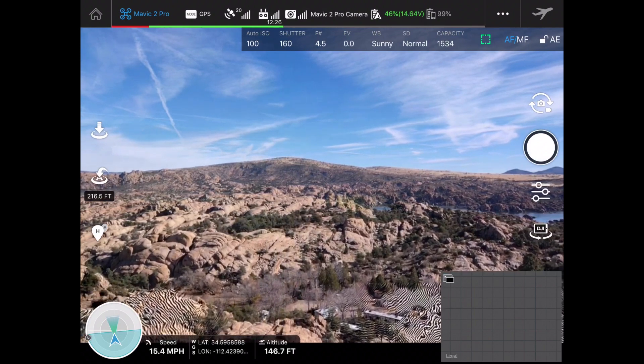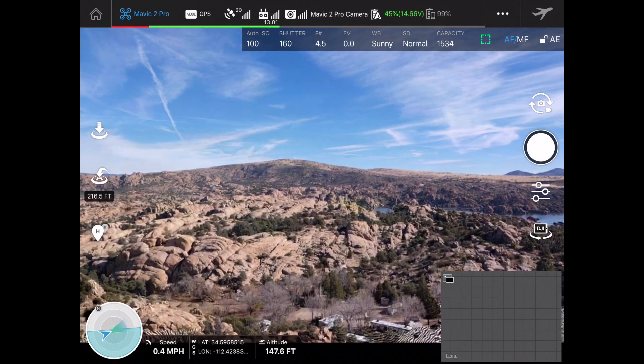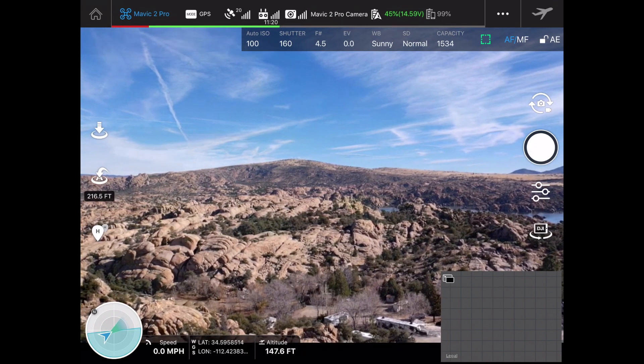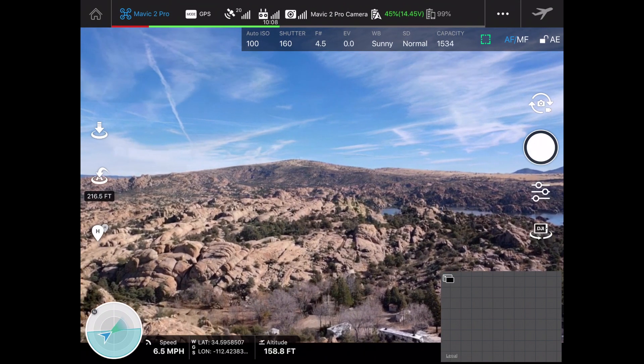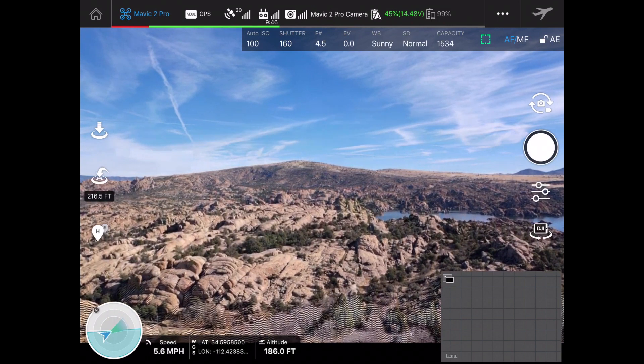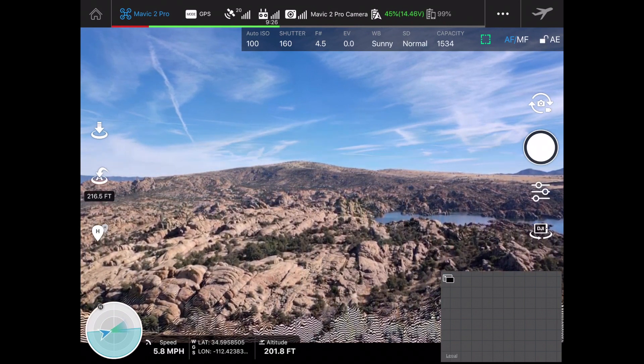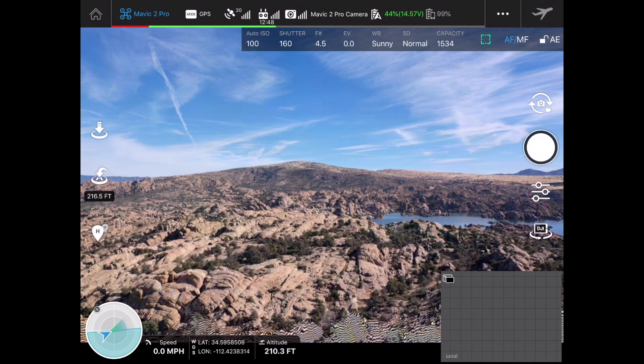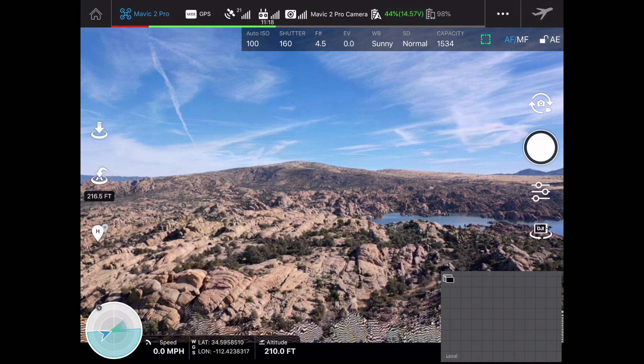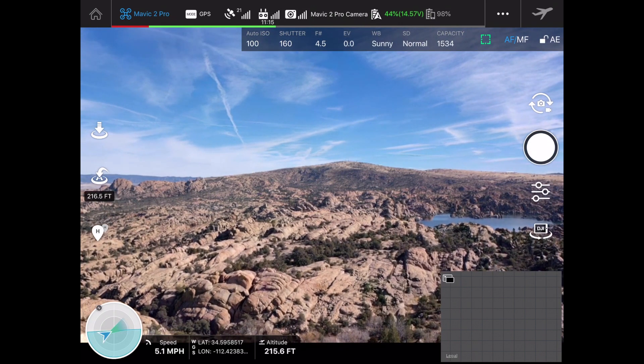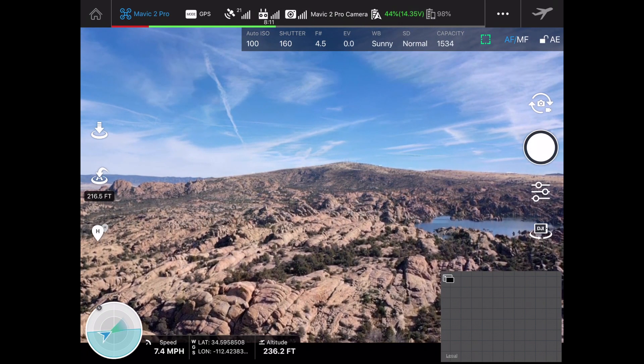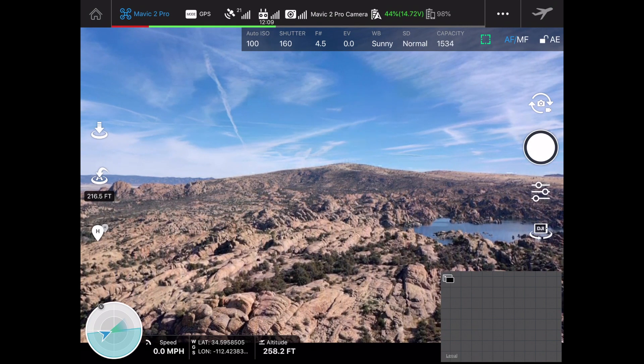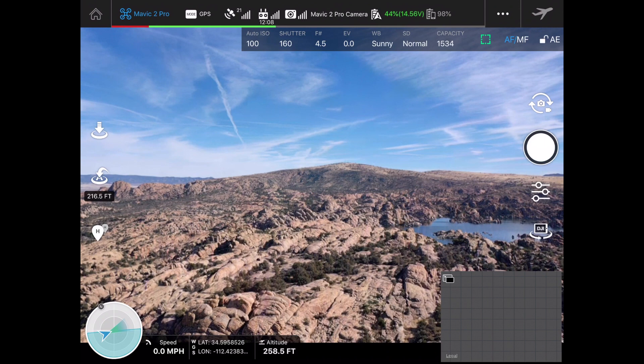One of the really nice things with using Ground Station Pro and using the iPad as well is the size of the screen. Working with a screen this size is pretty awesome. When you're using a small iPhone or Android you don't get to see everything from this kind of perspective, so having the larger screen is definitely something that I enjoy.